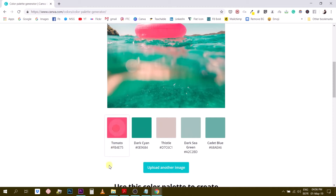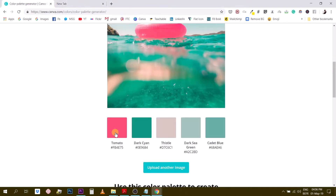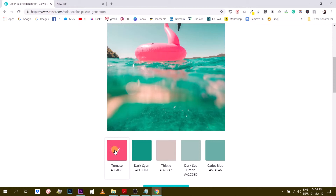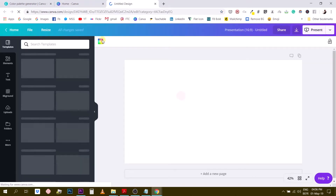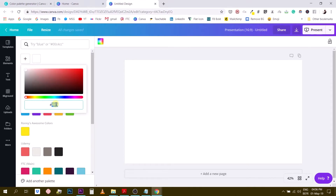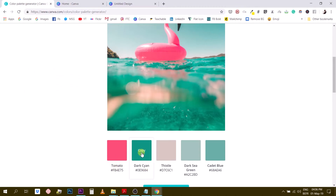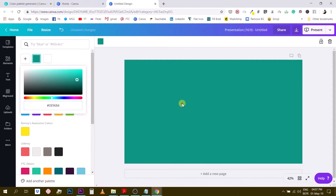From there you can simply click on a color to copy it to your clipboard. Then open a canvas in Canva, go to colors, add one, and press Ctrl+V to paste — and it pastes the tomato color, which is how Canva names it. If I want to copy the dark cyan as well, I copy it, hit the plus button, and Ctrl+V to add the cyan color.